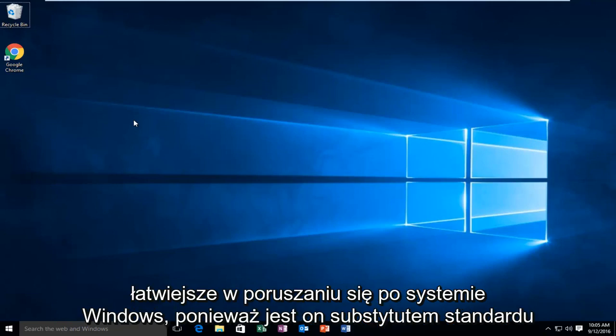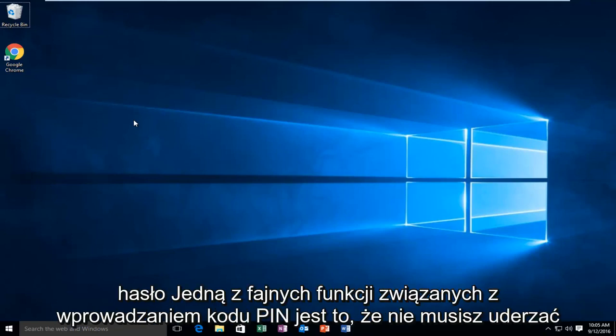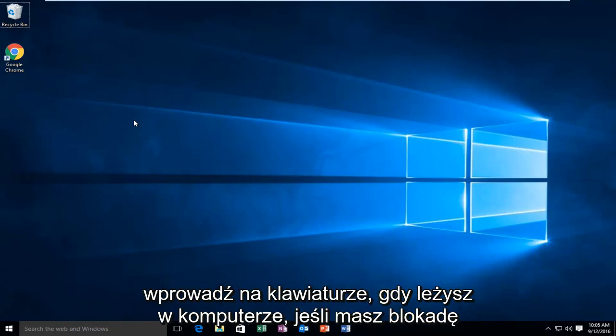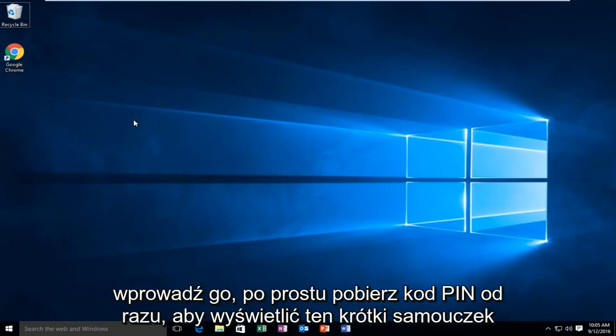Having a PIN does make it easier to navigate through Windows as it is a substitute for the standard password. One nice feature about inserting a PIN is that you do not need to hit enter on your keyboard when you're logging into your computer. If you have the lock screen enabled, you do not have to click enter, it will just take the PIN code right away.